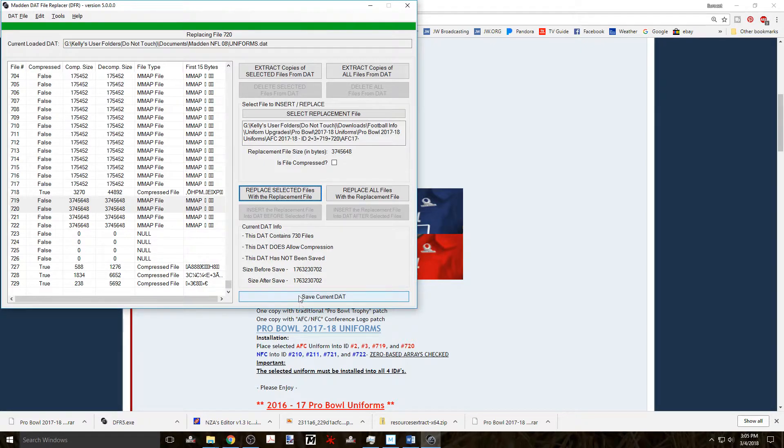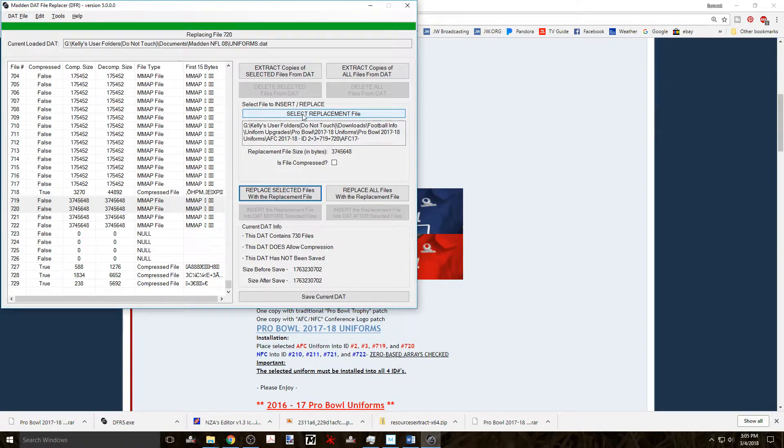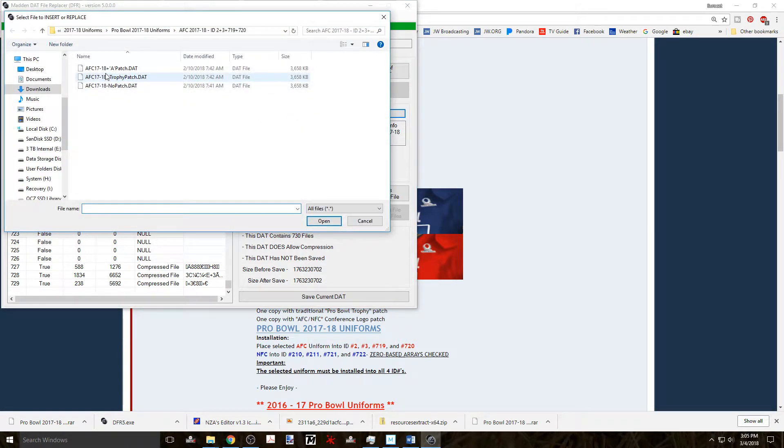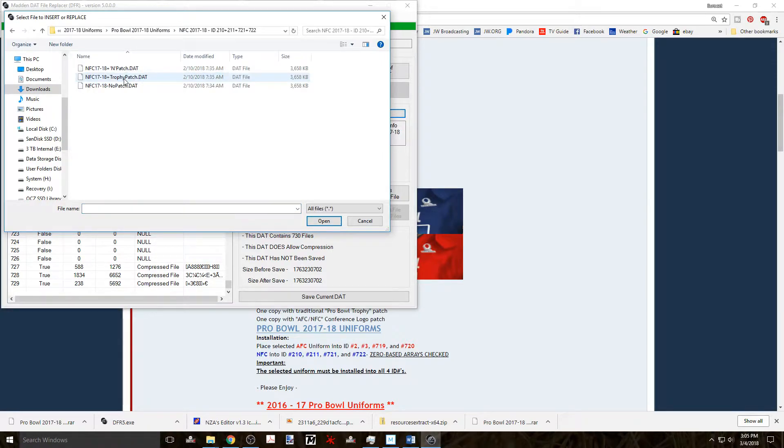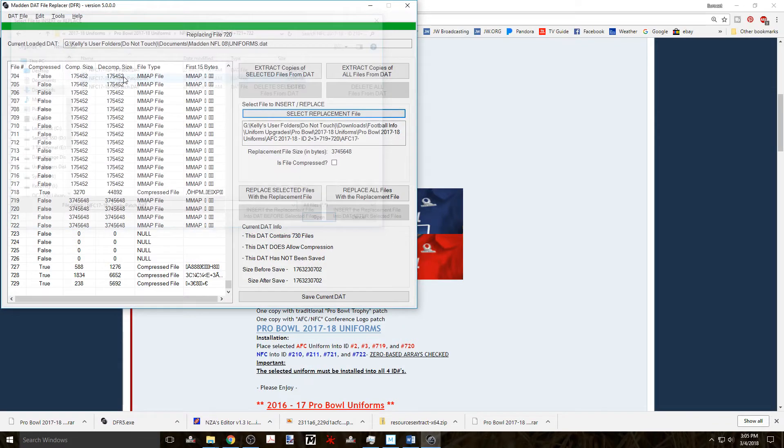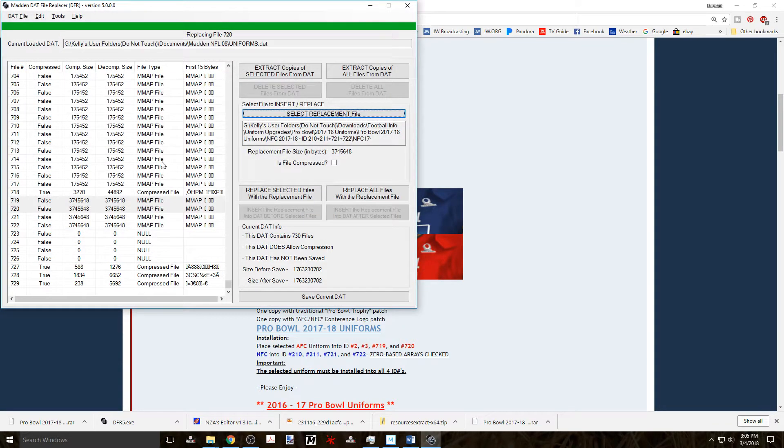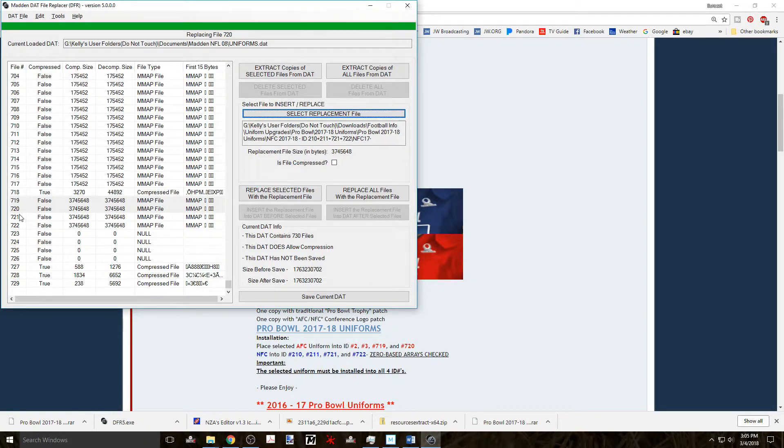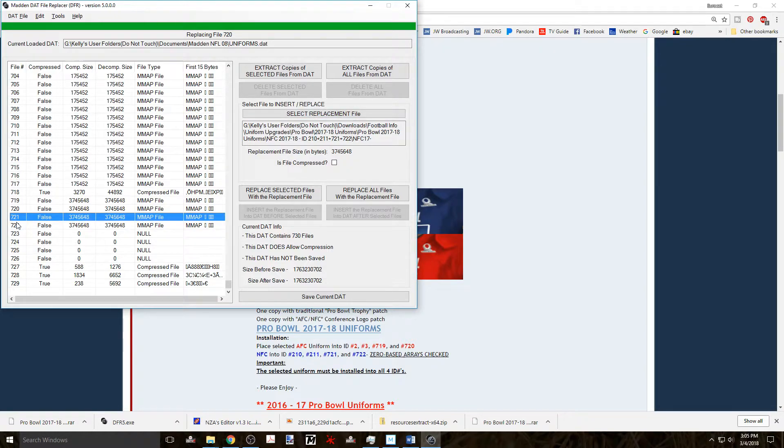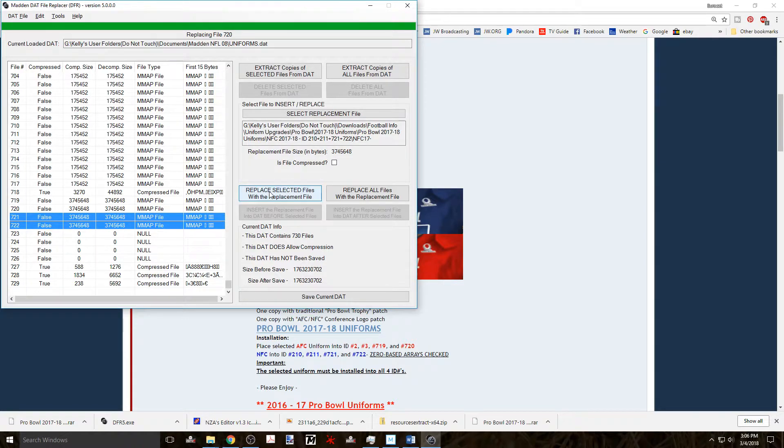Now you do the same thing for the NFC uniforms. Click on the select replacement file button to navigate to the NFC uniform that you wish to use and open that file. Then as the directions say select files 210, 211, 721, and 722. And since you're already there at the 700s, you can select 721 and 722. Then click replace selected files with the replacement file.